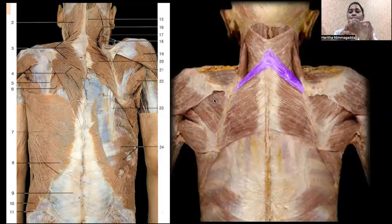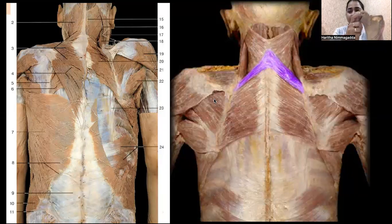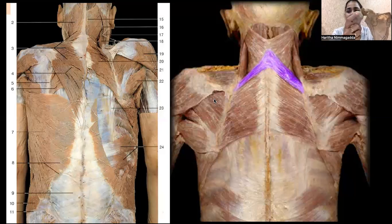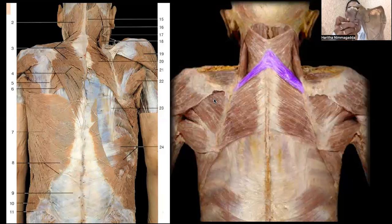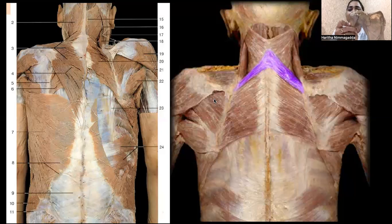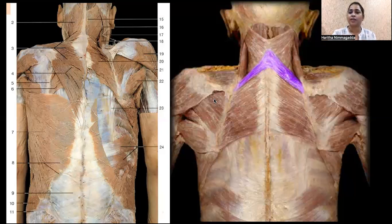These stabilizing muscles are around the glenohumeral joint — the shoulder joint. The glenoid cavity and the head of the humerus join together to form the glenohumeral joint, or simply the shoulder joint. Let's see what muscles are around it, but first let's understand the structures so that once we know the muscle names it becomes much easier to understand the bone scapula.